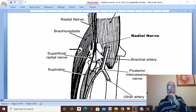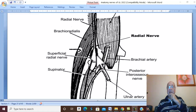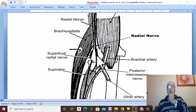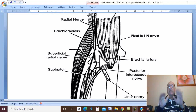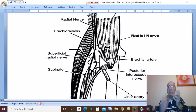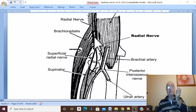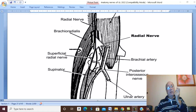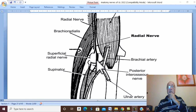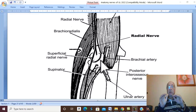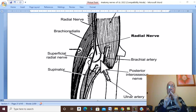At the level of the lateral epicondyle, the radial nerve ends by giving a deep terminal motor branch called the posterior interosseous nerve, which is a pure motor nerve supplying all muscles of the back of the forearm — except brachioradialis, extensor carpi radialis longus, and anconeus, which are supplied from the main radial nerve itself before it ends.